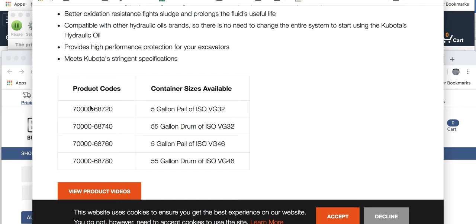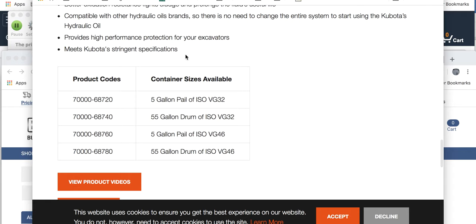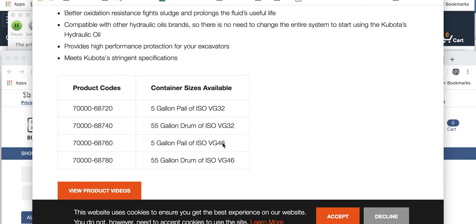Here it is — it's clearly right here on the Kubota website. It meets stringent specifications. A 5-gallon pail of ISO VG32. This is on the website of Kubota. So if you're looking for this product, look no further than the ISO 32 — pretty much.